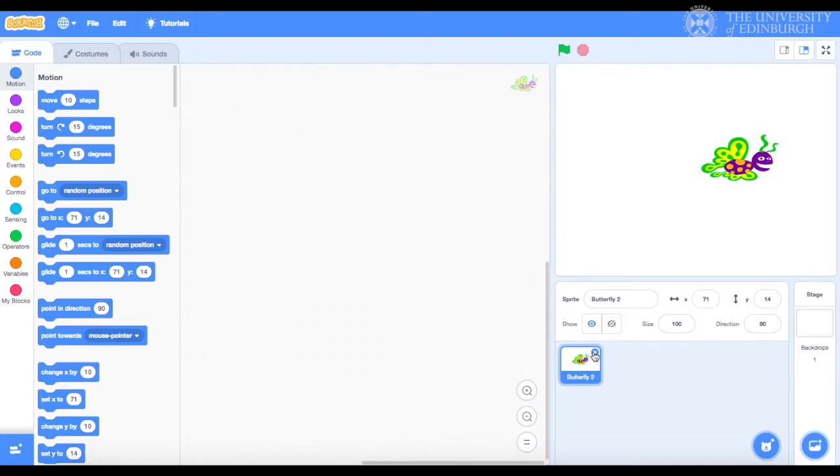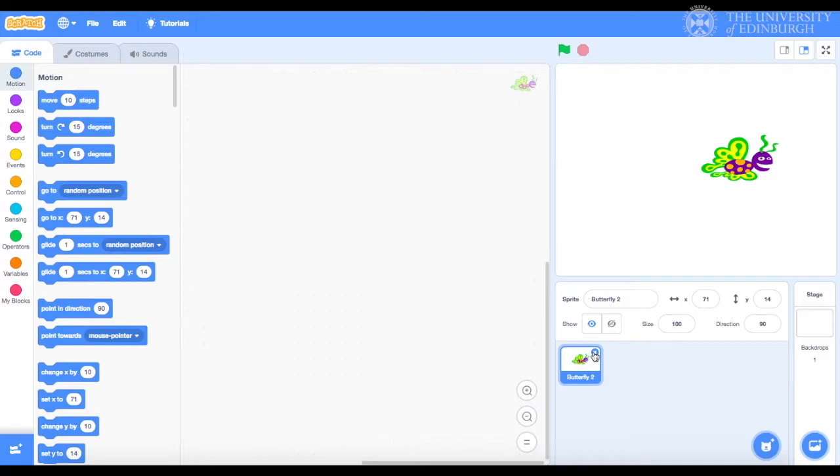Now that we've got our sprite on the stage, let's think a bit about what we wanted to do. We want the butterfly to fly towards us. Flying means moving, right?